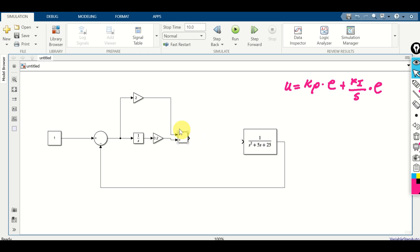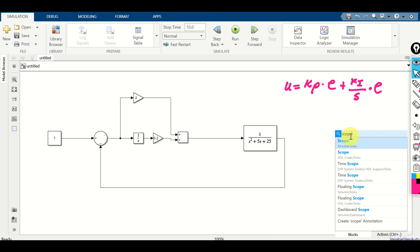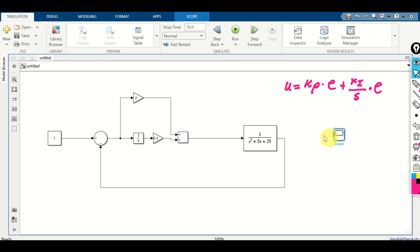The output of the add block is U. Connect U to the input of our plant. Let's verify: this is the output, this is the set point, this is the error. Error multiplying the proportional gain gives the proportional term. Error multiplying 1 over S and then the integral gain gives the integral term, and we add them together. Finally, define a scope, connect it to the output of the system, and run the simulation.